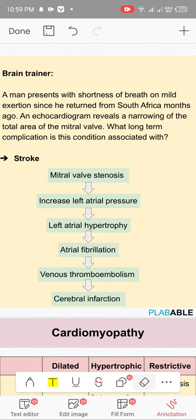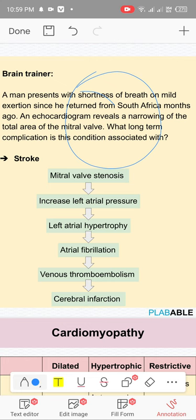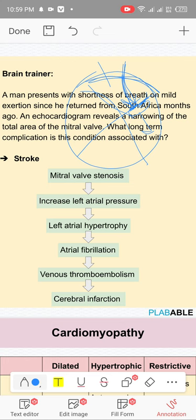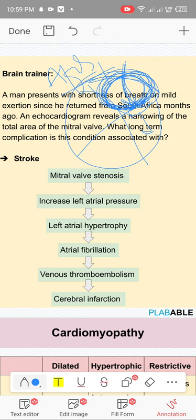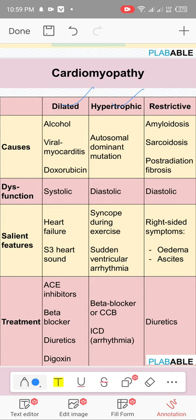In mitral stenosis, the left atrium pushes harder into the left ventricle due to the stenotic valve. It first becomes hypertrophied, then dilates, leading to atrial fibrillation. With AF, blood stagnates in the left atrium, forms a clot, and can lead to cerebral infarct — because this is the left side of the heart.